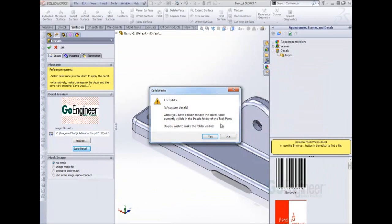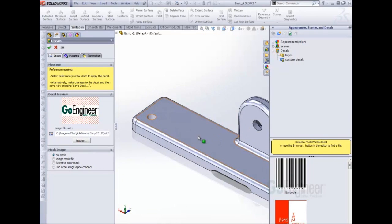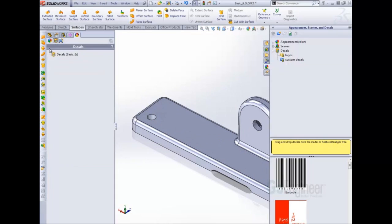Now I have a pop-up that comes and asks me if I would like to make this folder visible in my task pane. I'm going to choose yes. Hit the green check.